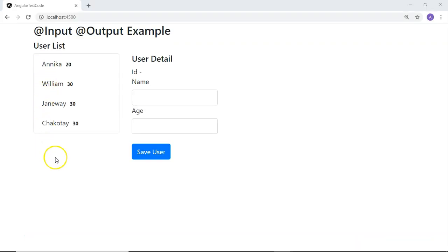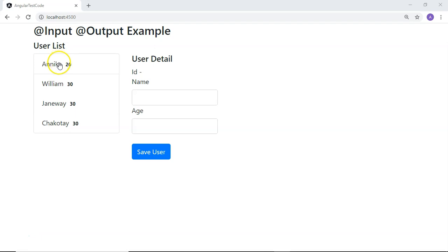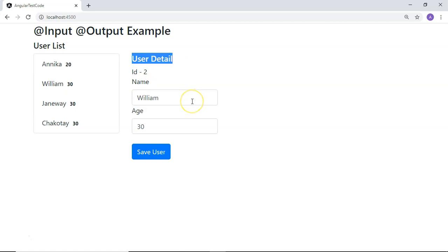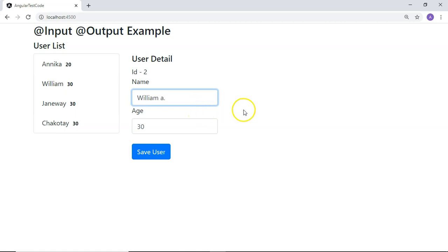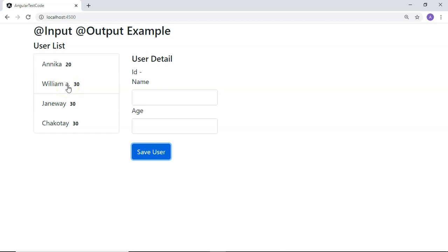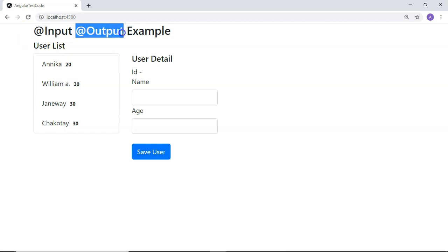Here is the example I have prepared, in which I have a user list — this is the parent component — and I have user details which will show the details of the user, which is a child component. Whenever I click on any of the users from the list, the information will be displayed in the user detail component. Whenever I update a value and click save, that same information will be updated in the user list, which is the parent component. I have achieved this using @Input and @Output decorators provided by Angular.